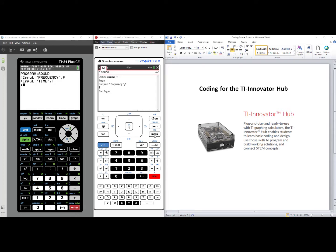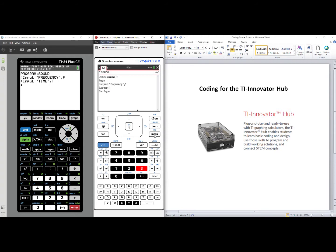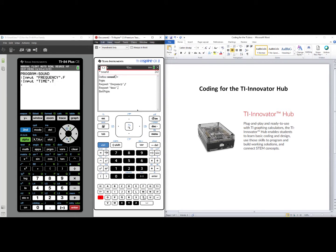We need to request the time, so we'll press Menu. Select number six for Input Output, Number three for Request. Control, Multiplication to get the quotes. Time is the second variable. Right arrow to get outside the quotes, comma, T. Press Enter to go to the next line of code.